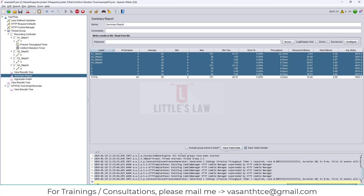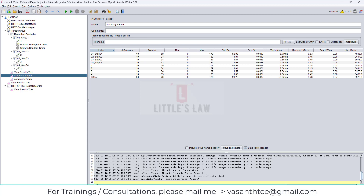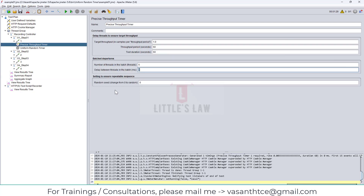On the other hand, if we set the ramp up period too high - a long duration - it may result in very few hits, with fewer threads available at the beginning of the test. But the precise throughput timer schedules executions in a random way, as already shown: first hit at 18 seconds, then 46 seconds, then back to 8 seconds. It can be used to generate constant load, and it is recommended to set both ramp up period and delay to zero.